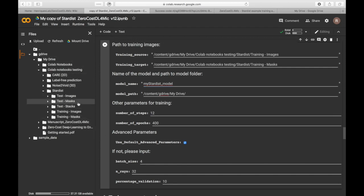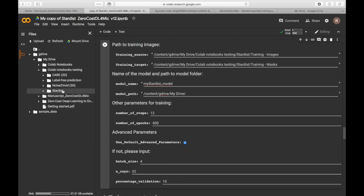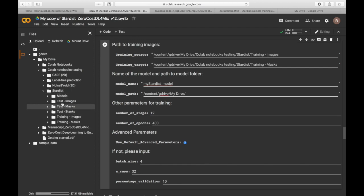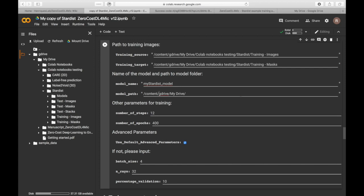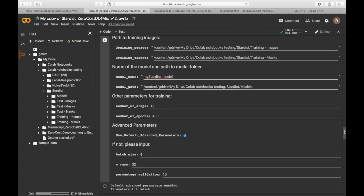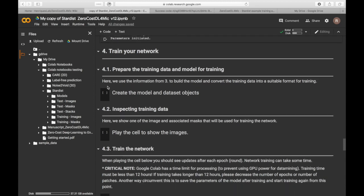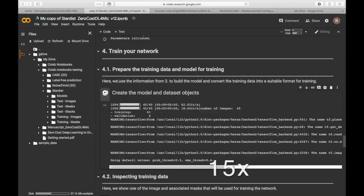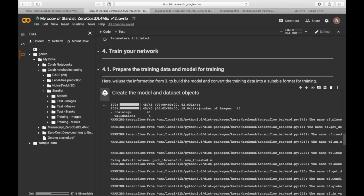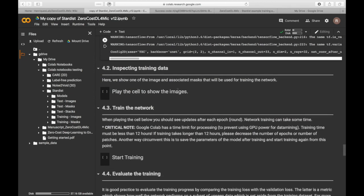Then choose where your model will be saved. Don't forget to run the cell. The next stage is to create the model and the dataset objects. You can check that the training dataset has been loaded properly.